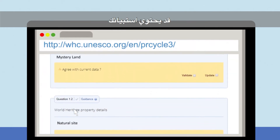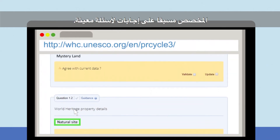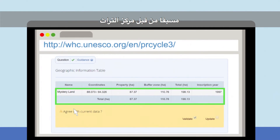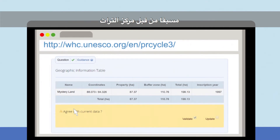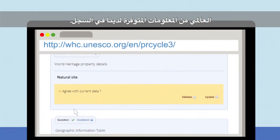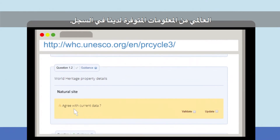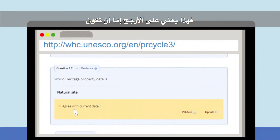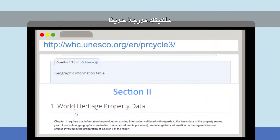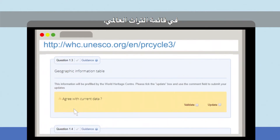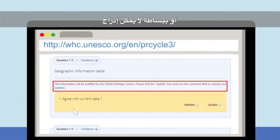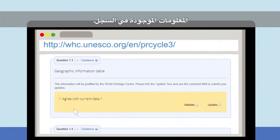Your personalised questionnaire may already contain answers to certain questions. These answers have been prefilled by the World Heritage Centre from information we have on record. If there are no prefilled answers in your questionnaire, don't worry. This probably means that you're either a newly inscribed property on the World Heritage List, it's the first time you're filling out a questionnaire, or simply that the information on record could not be included.